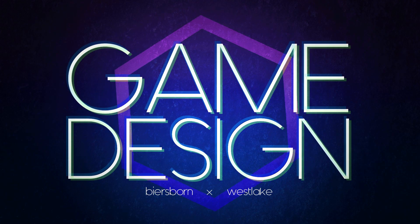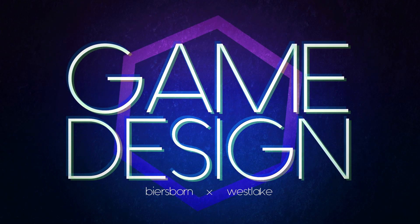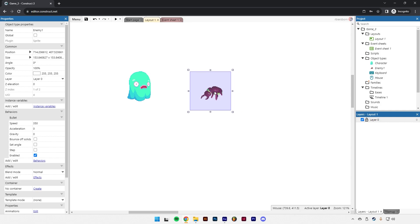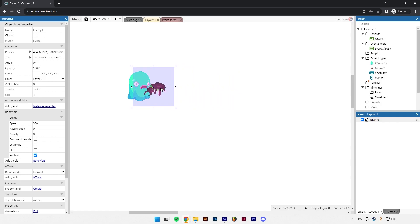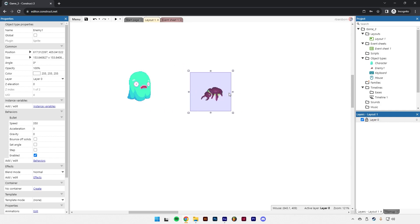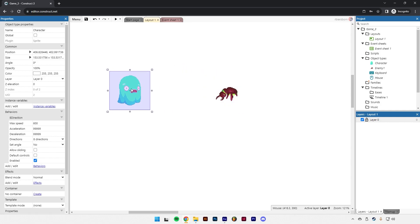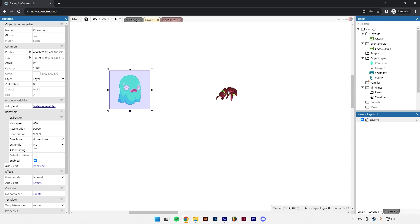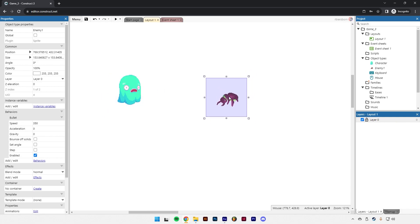Hi, this is Beersborn. Welcome back to game design. This is our third video for this game project. In our last video we made it so the enemy chases our player and attacks when they get close. What we're going to add today is an attack that our character can do against the enemy.